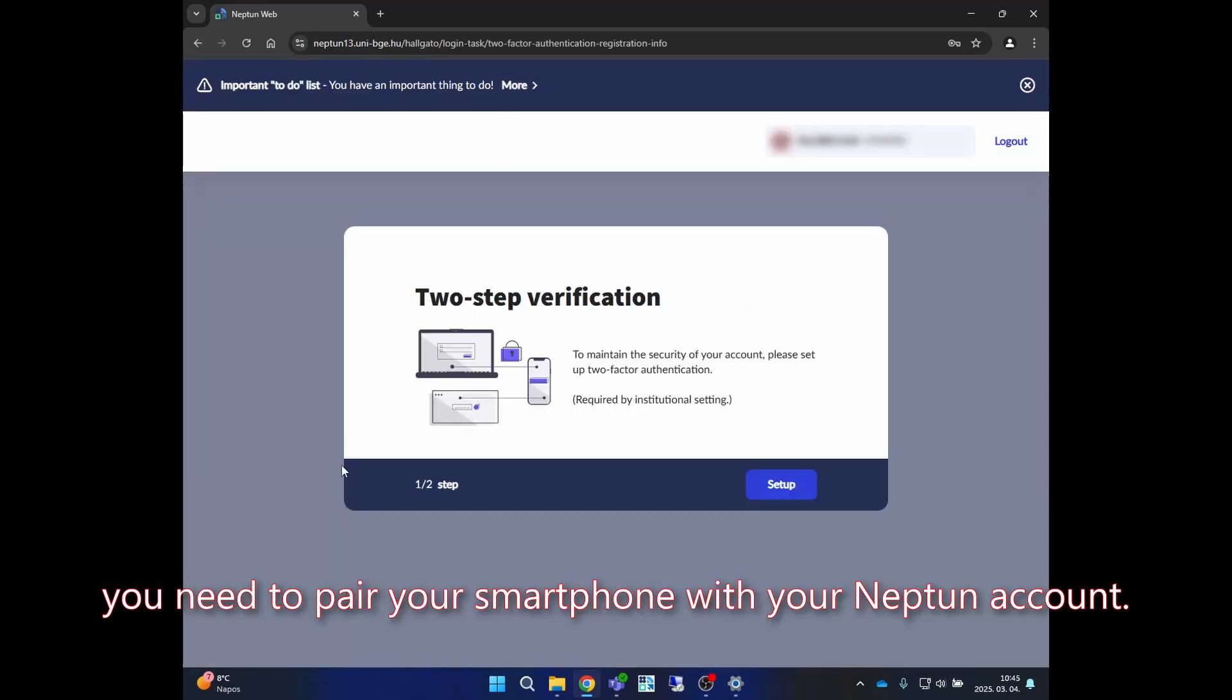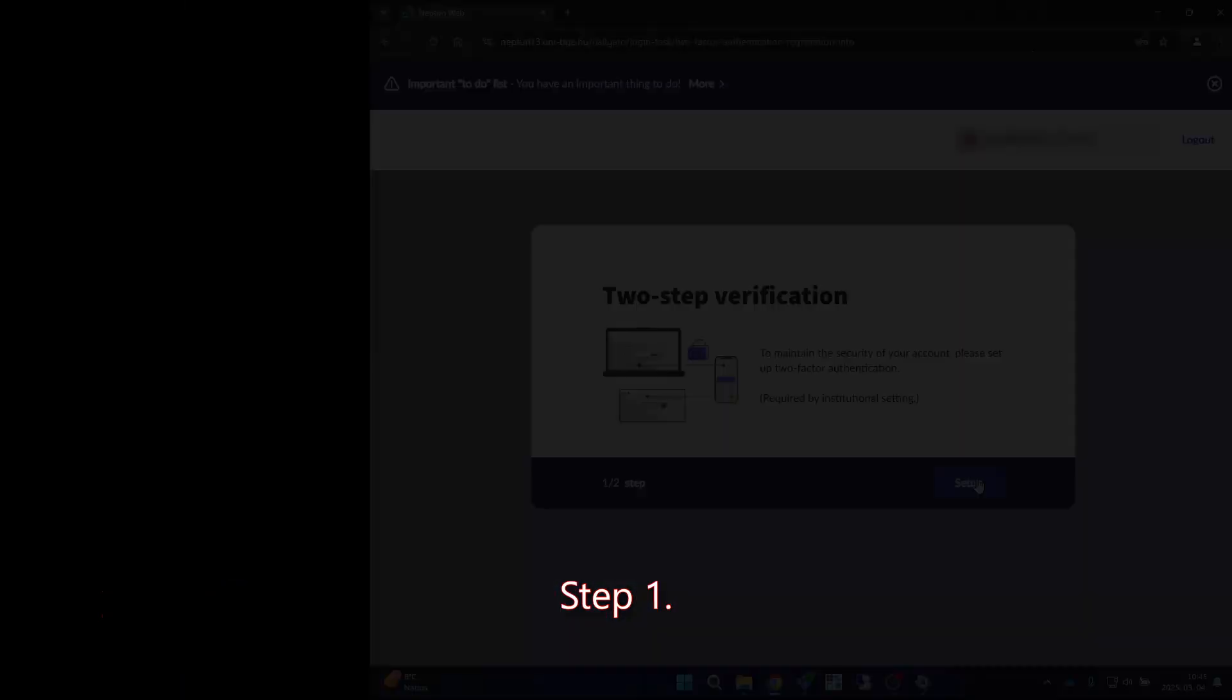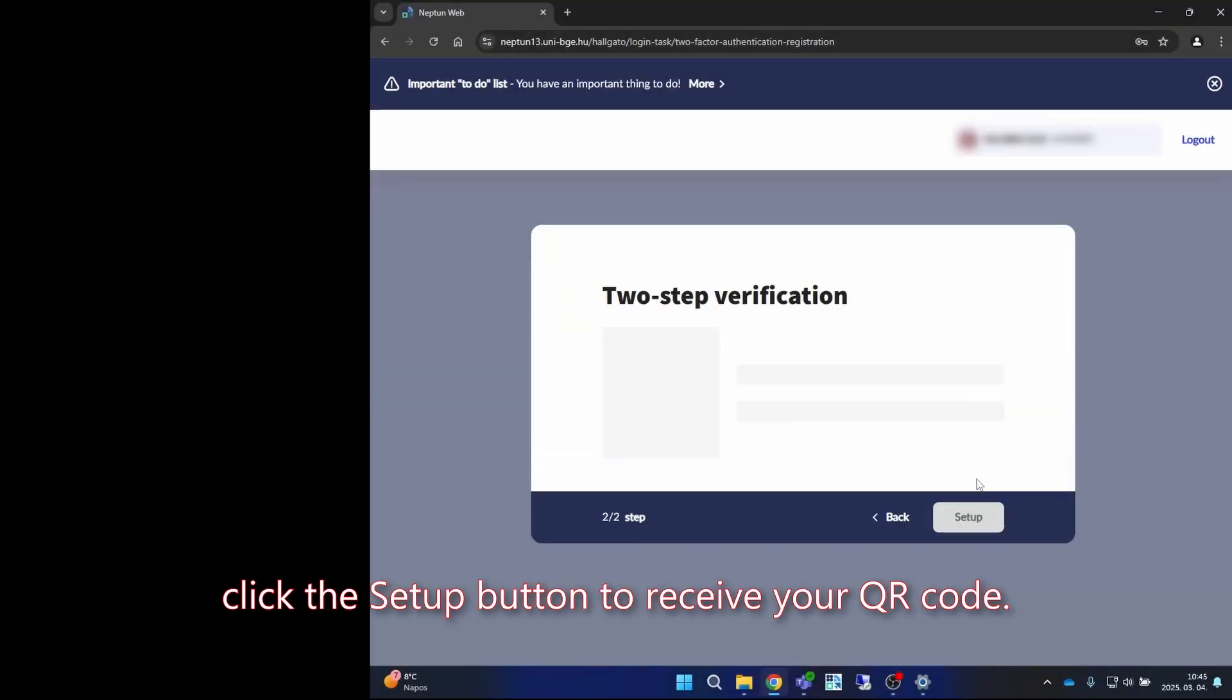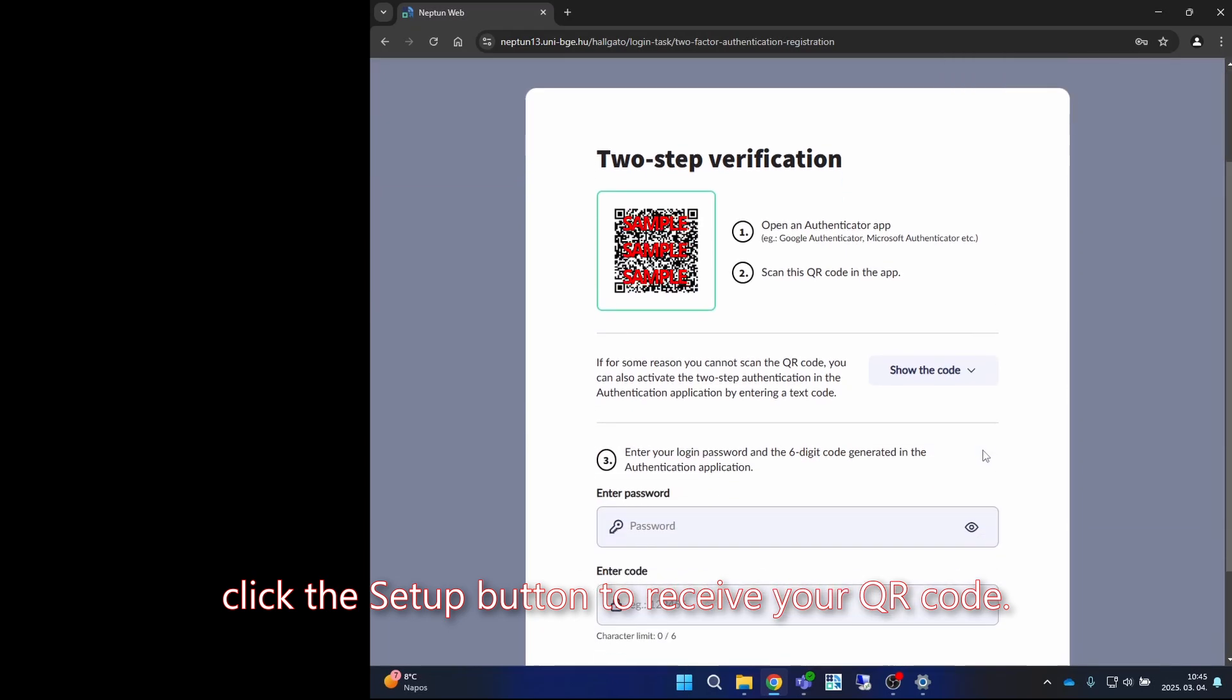Finally, you need to pair your smartphone with your Neptune account. Step one: after logging in, click the setup button to receive your QR code.